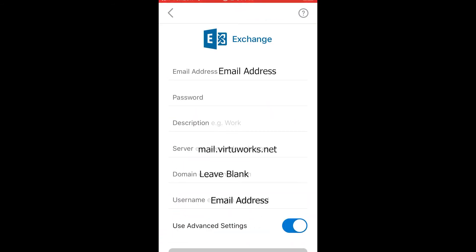If VirtuWorks is your Exchange provider, there are a few extra steps. On the Exchange setup page, enter your email address in the field designated for it at the top. Enter your password on the next line, and then for the description, you can make this any friendly name you like. The server line gets the following information: mail.virtuworks.net. The domain line is left blank. And finally, the username line gets the same information as the email line — the full email address.